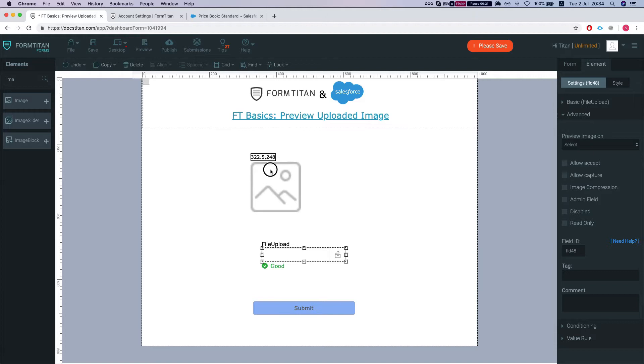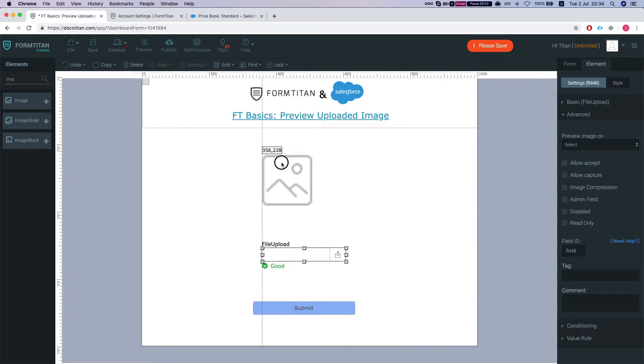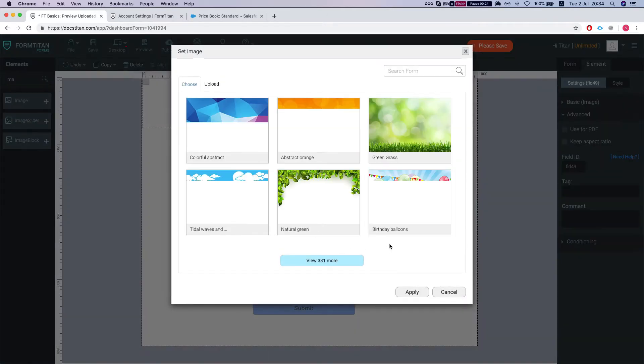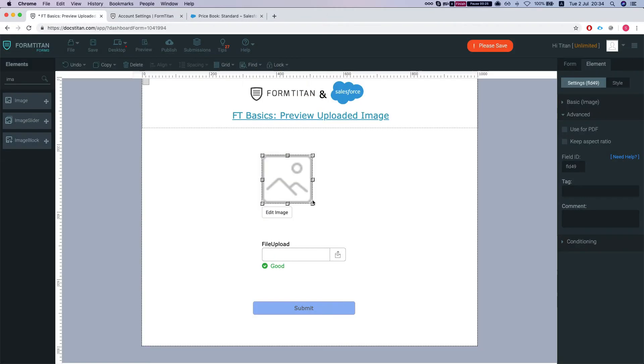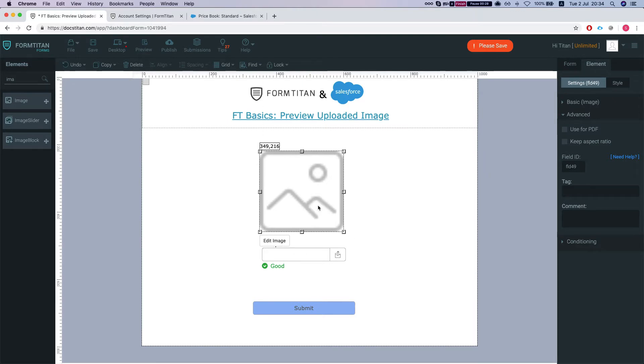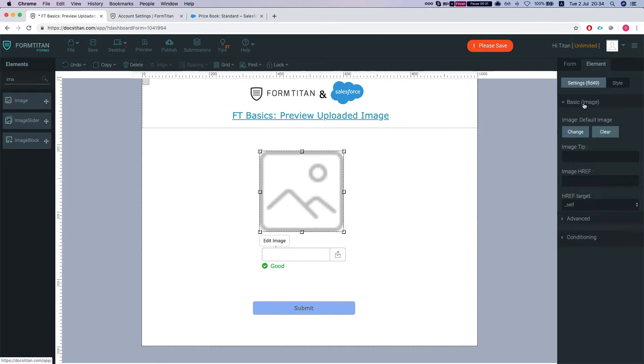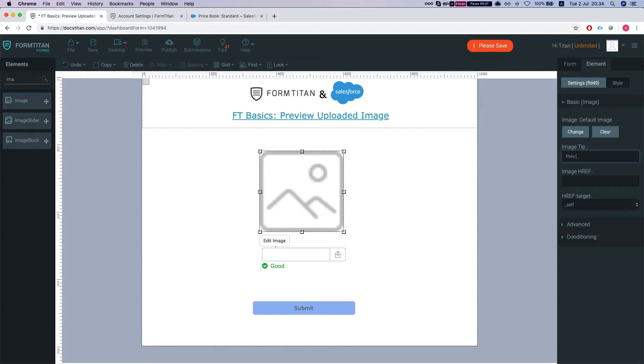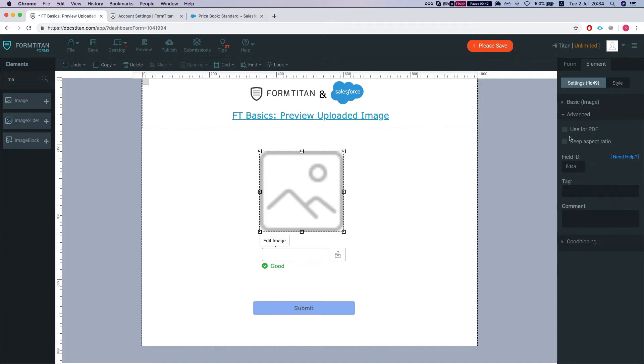Put the image over here. Let's make this bigger and we're gonna call this preview file. Then in the advanced, I'm gonna select keep aspect ratio.